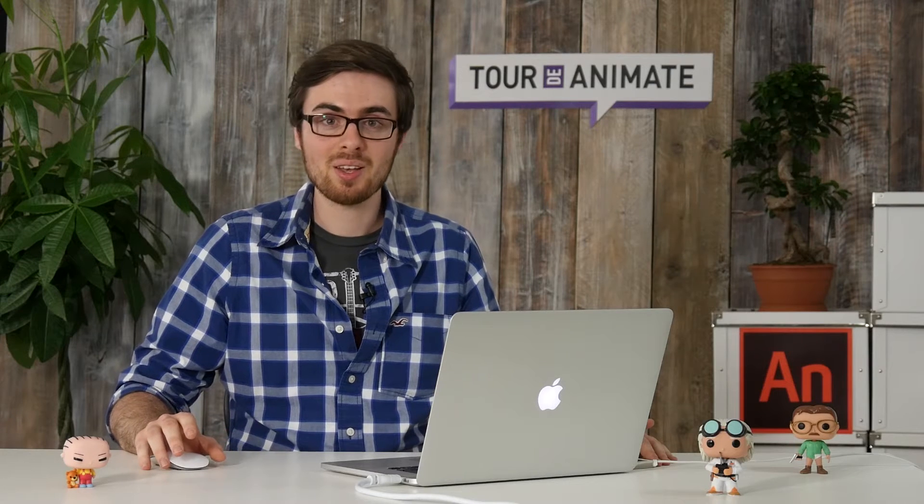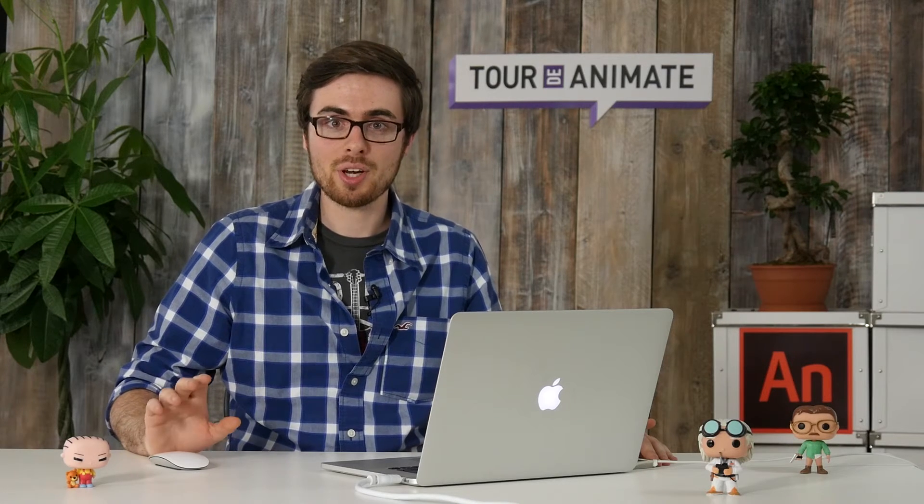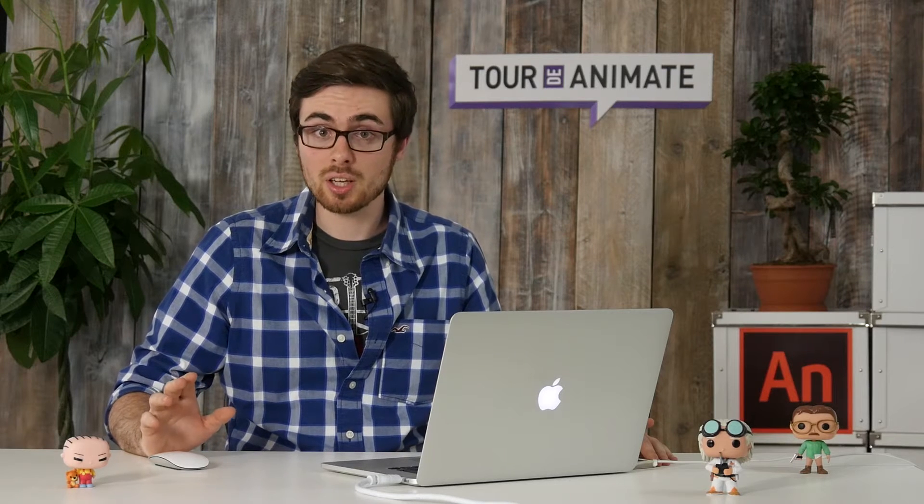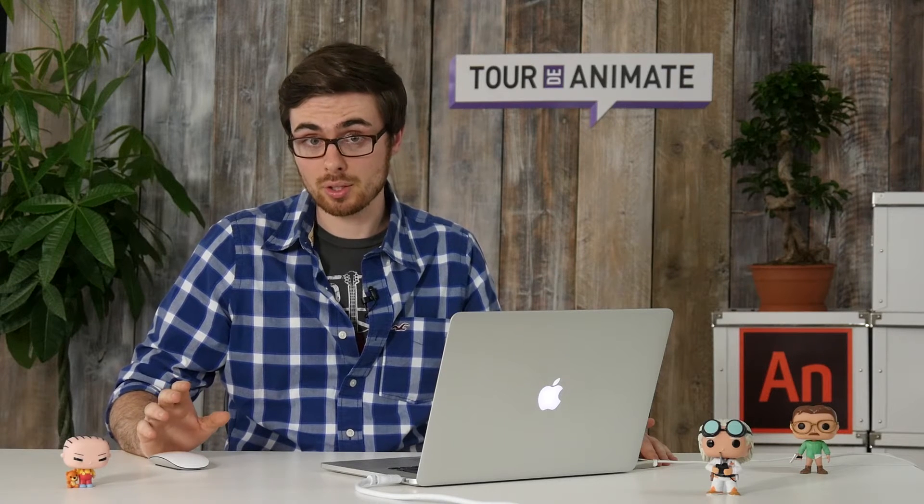This is Florian with another stop of Tour de Animate. We are all familiar with online configurators where you can customize items, for example by changing the colors of a product.